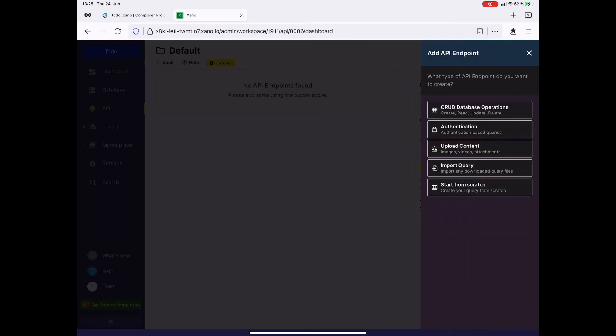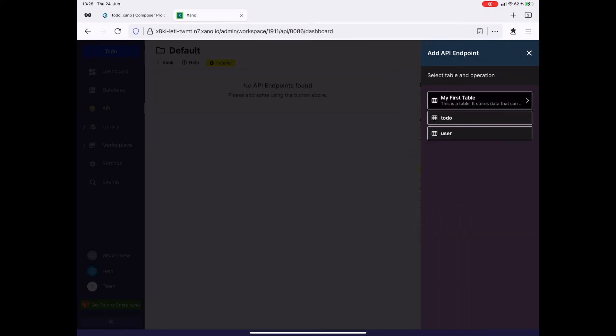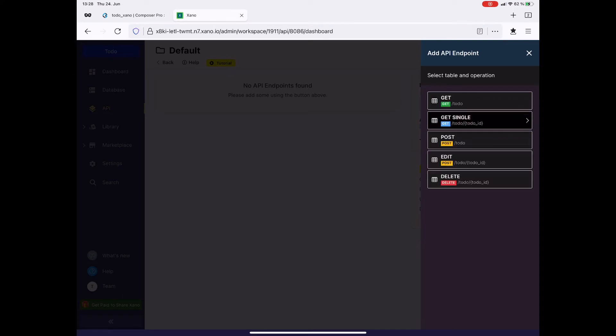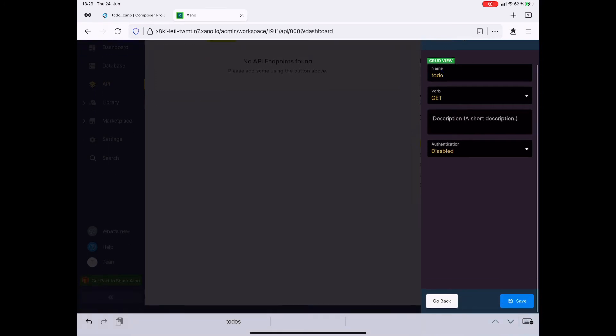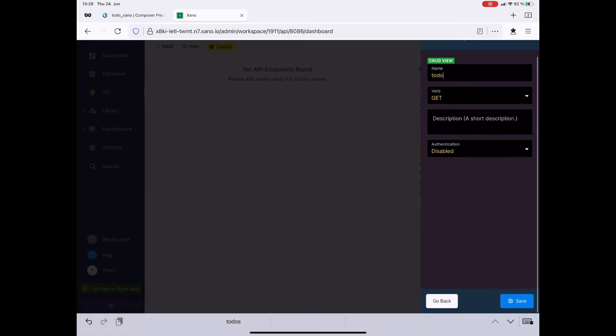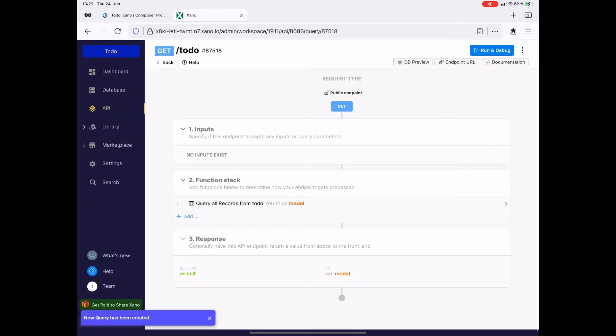Here I want a CRUD operation. So create, read, update, delete, and of the table to-do. And here I want to get all records. So it's the get. Great. Just save. And here we have our first API endpoint.